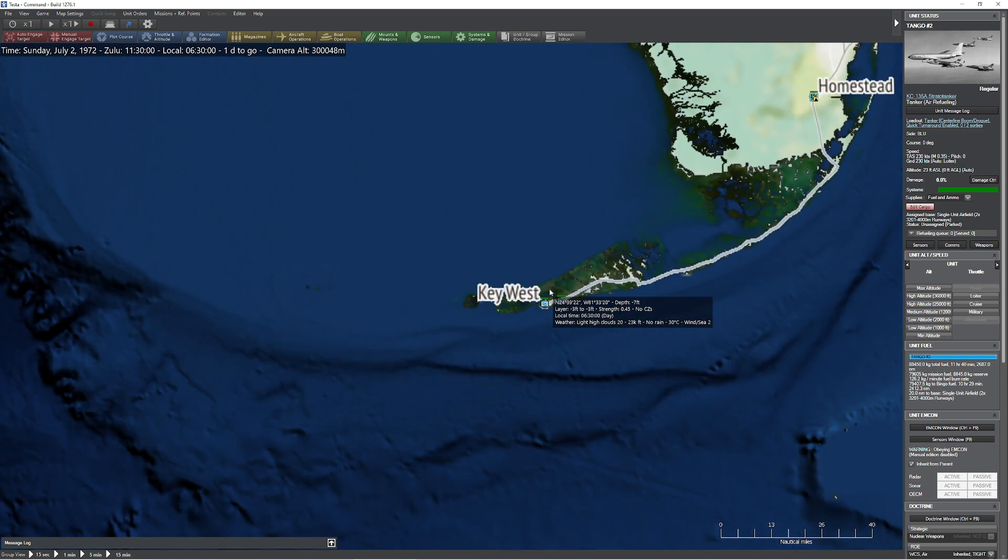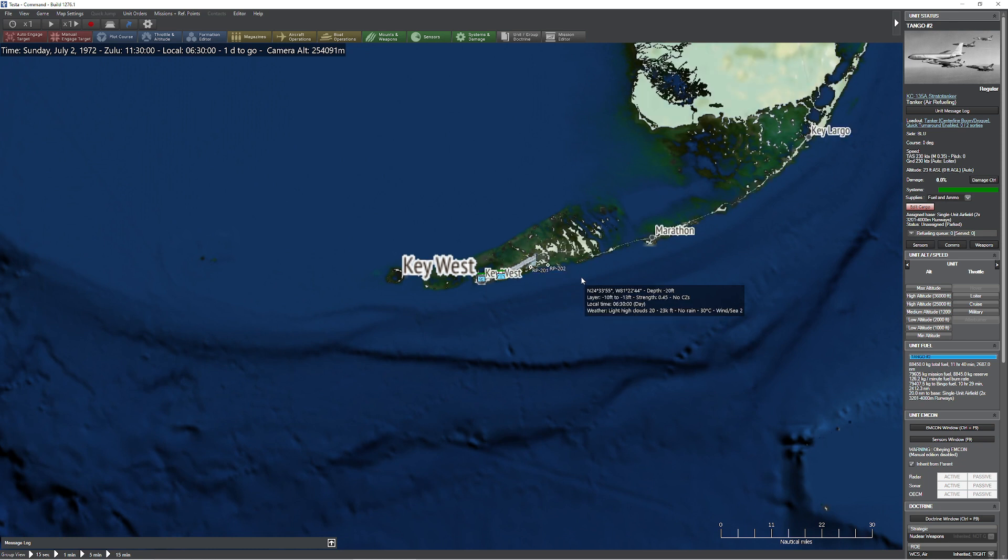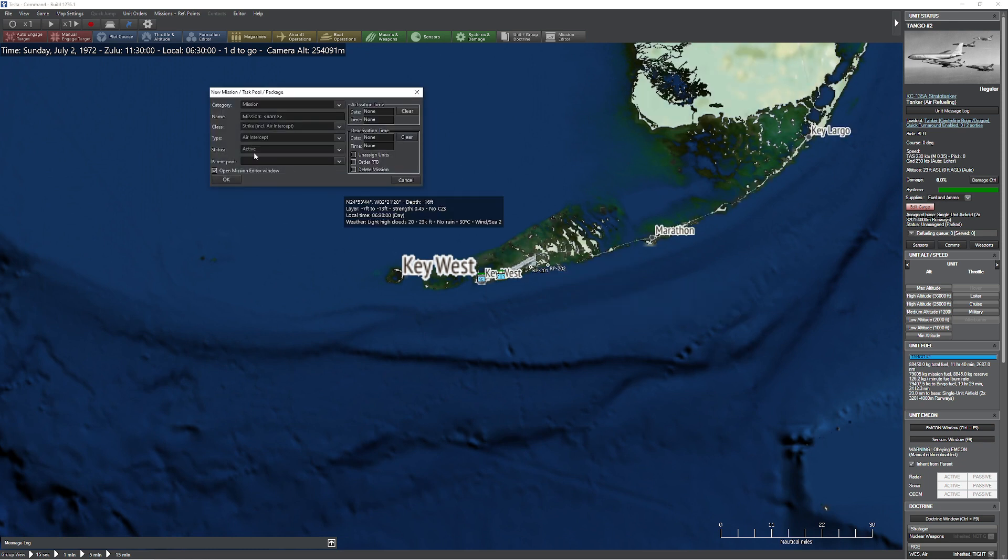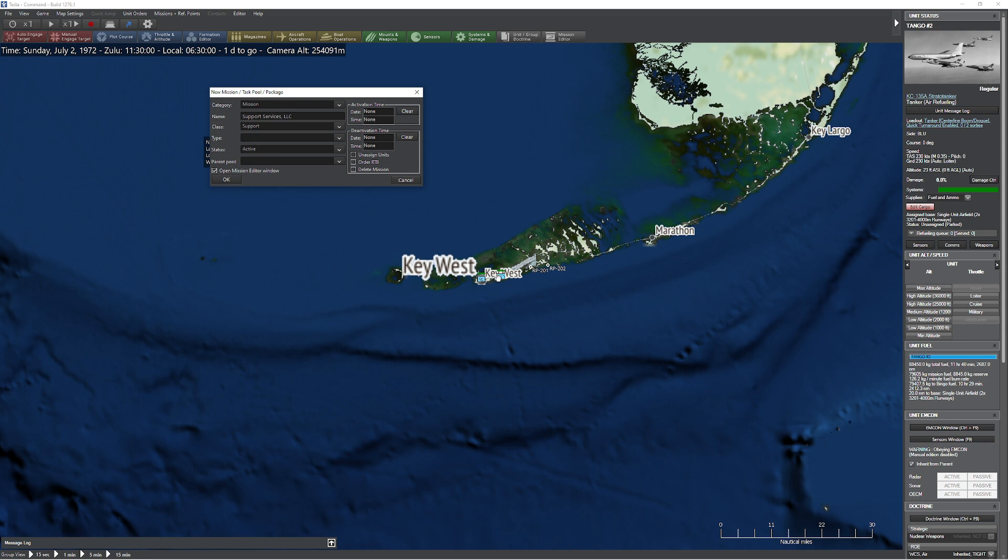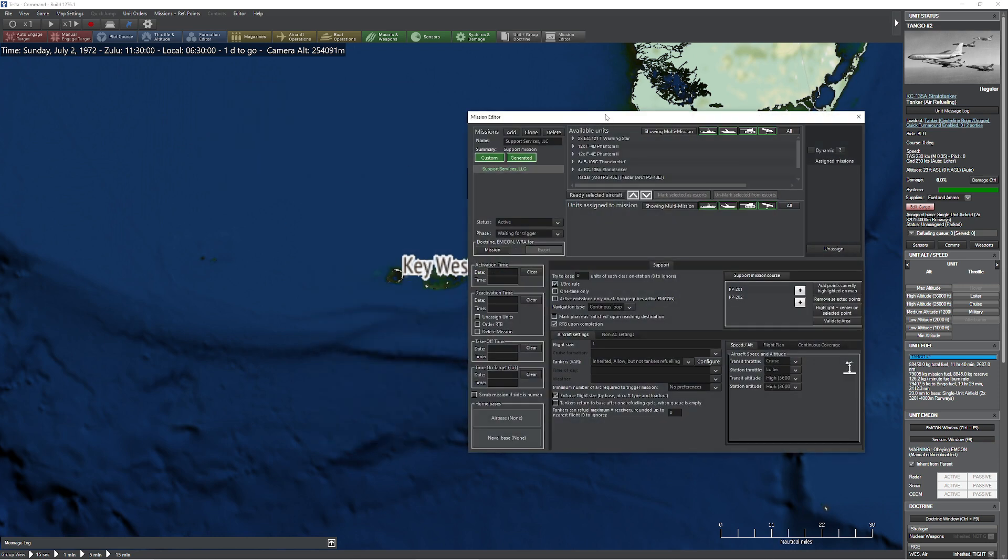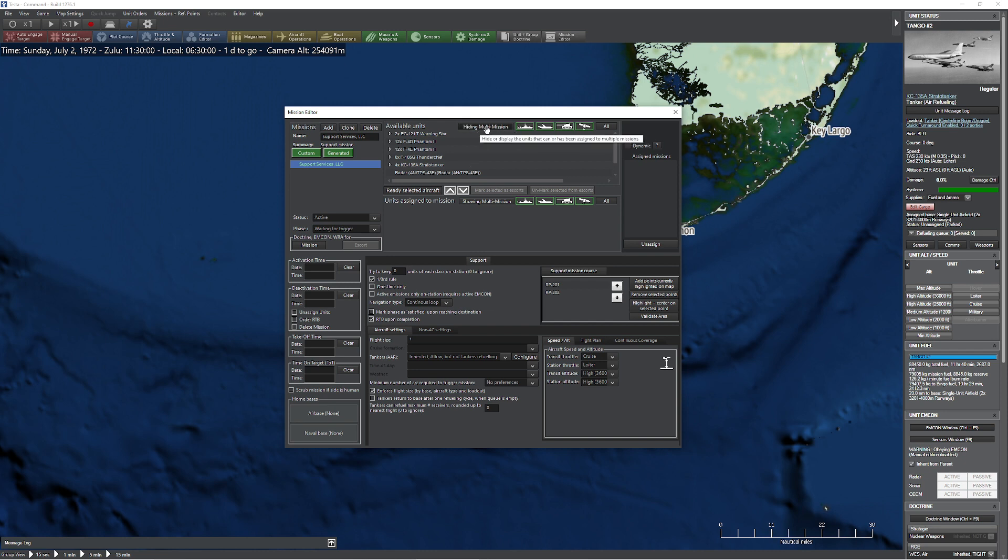So we're going to set up a pretty standard mission here with the support elements. We're going to use the flight plan editor a little bit to play with some things. So first things first, let's get ourselves a support track going here. Our support track is going to take care of both fuel as well as some radar services. Support Services Limited Liability Corporation, because why not?